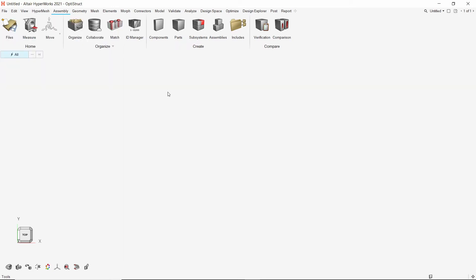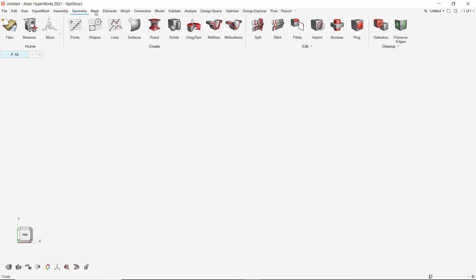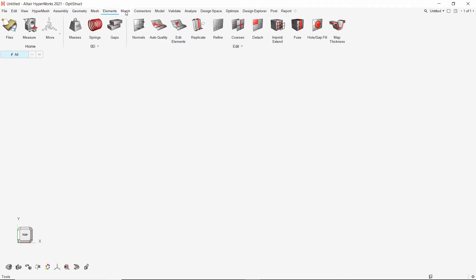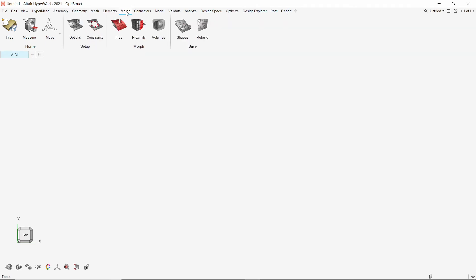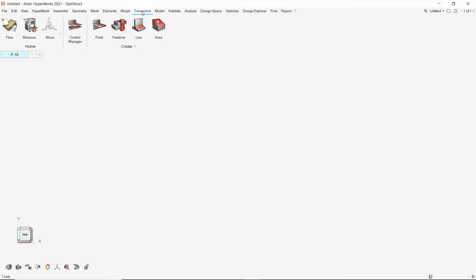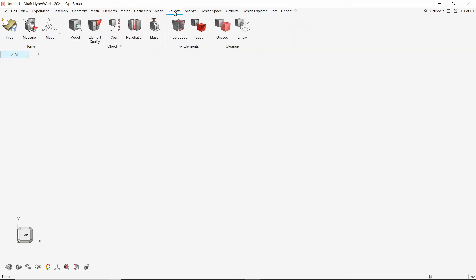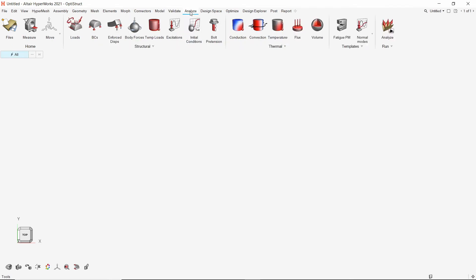Now let's understand how the user interface is divided. We can see that the main preprocessing domains like geometry, mesh, elements, and so on are listed in the menu bar. Clicking on an option opens additional tools contained in that option. This is how the interface is divided into self-explanatory sections so that we can access all the tools easily. All the tools from the legacy HyperMesh panel area can be found listed in these options.